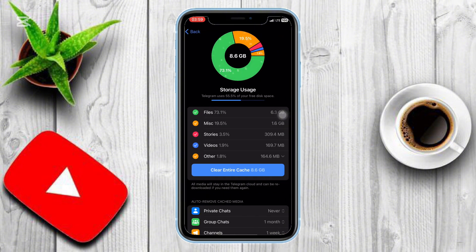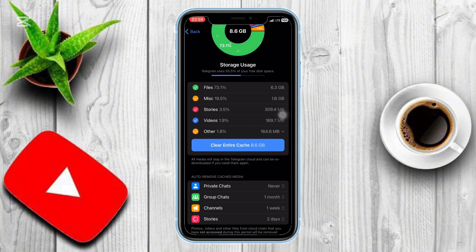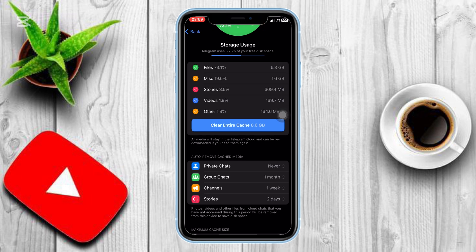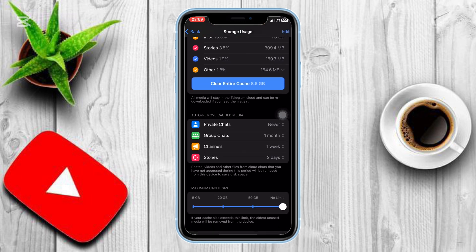Go ahead and tap on that. This section shows details like miscellaneous files, stickers, avatars, and automatic cache removal settings for private chats, group chats, and channels.